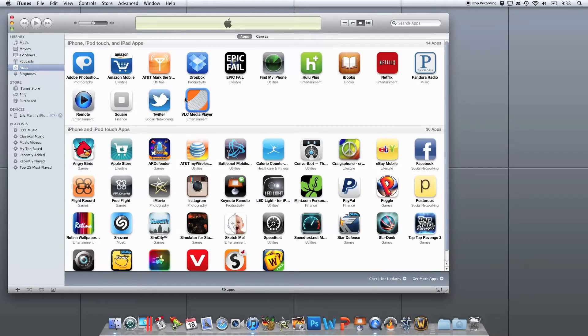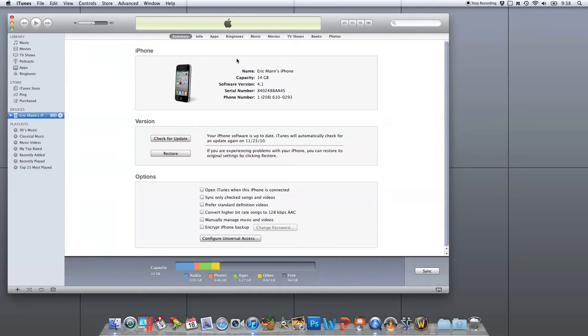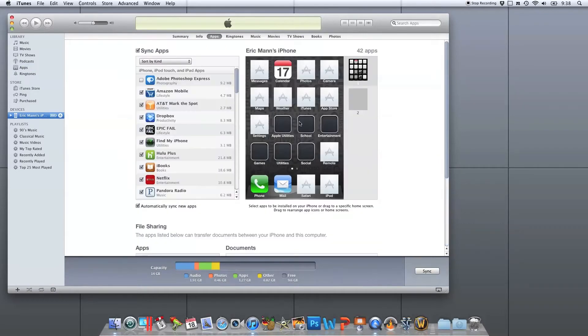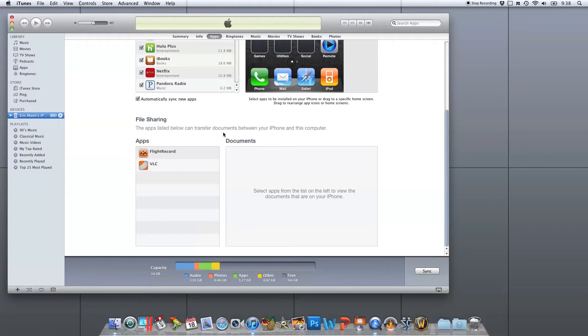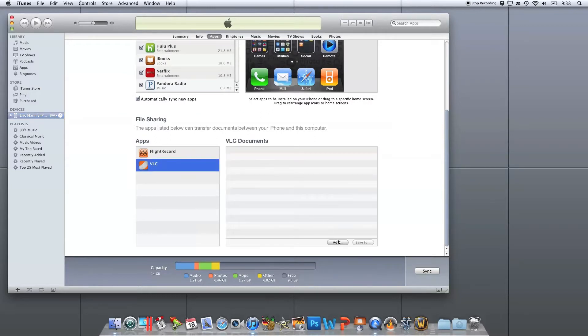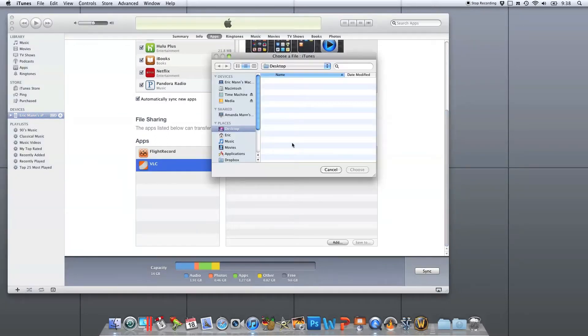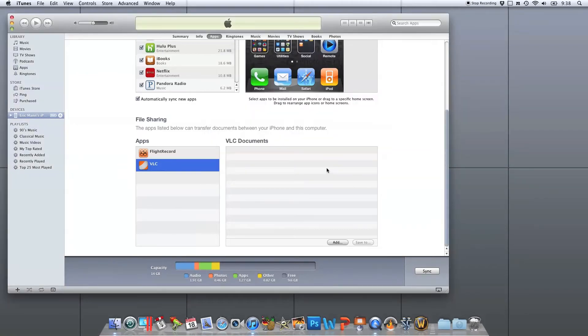Once you have it downloaded, you'll see it here in your application grid. If you go into your iOS device tab over to the apps tab and scroll down to the bottom, you'll see in the file sharing area there's a section for VLC. This allows you to save video or audio files to your iOS device for play at a later time.